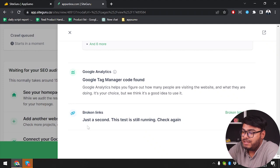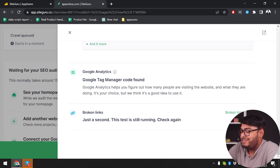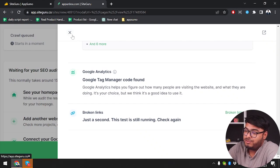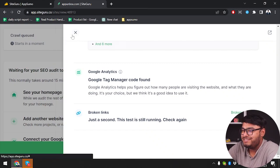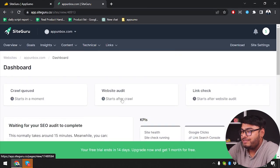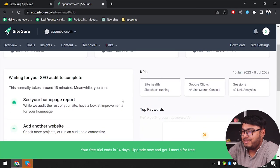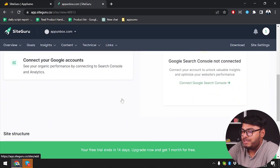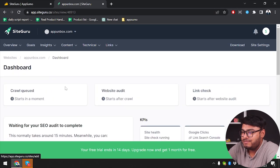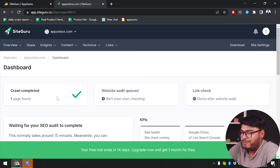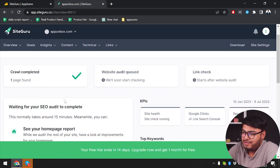And then broken link report is still running. As you can see, the broken links, just a second, this test is still running. So I'll be able to see that after 15 minutes. Or maybe that's also a false promise. Whatever the time is, we're going to have to wait to see our website analysis. We are going to refresh our page. One has been completed. Crawling complete. One page found. Why one page found?